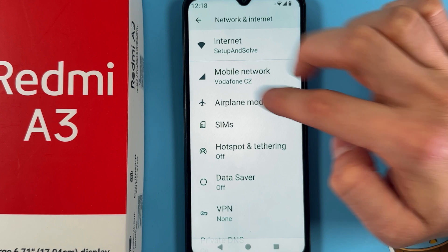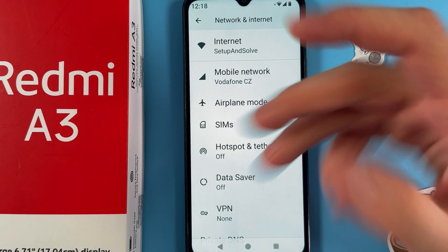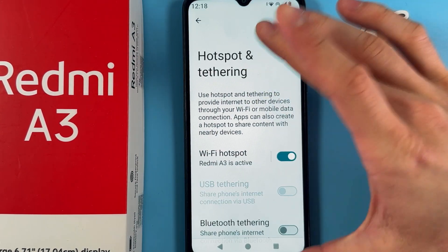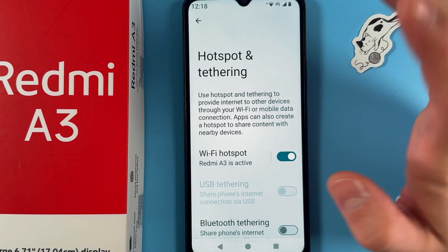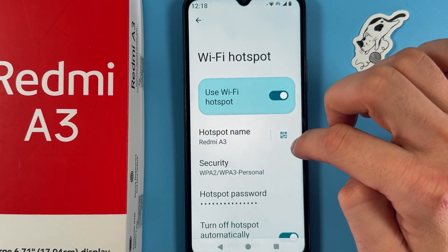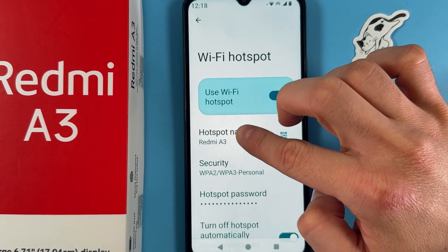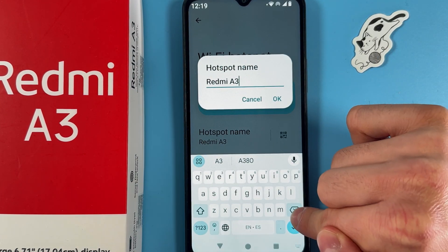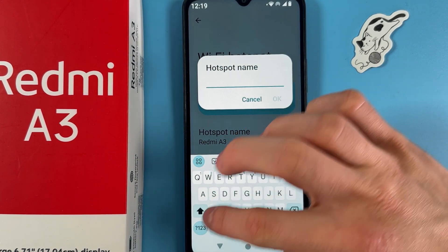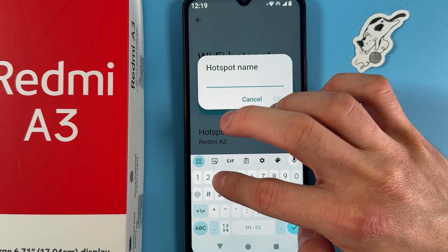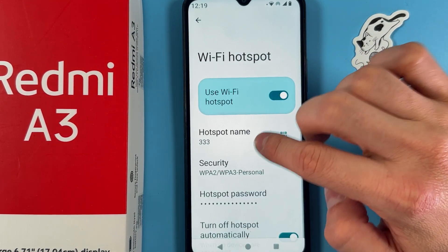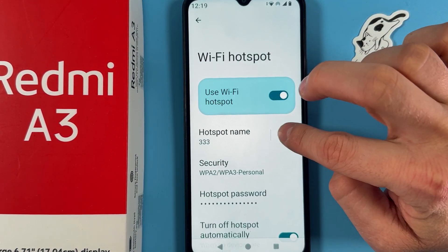From there you can choose Hotspot and Tethering right away. Let's tap on Mobile Hotspot — as you can see, it's enabled. Now let's tap on the settings. Simply press the Wi-Fi Hotspot option. Here is your hotspot name. Tap on it to give it a custom name — let's name it something like this, then press OK.